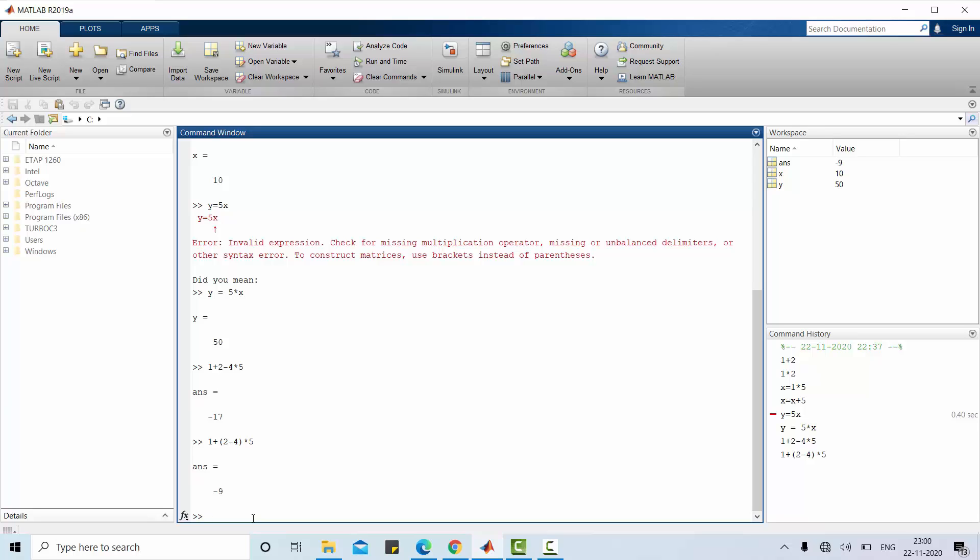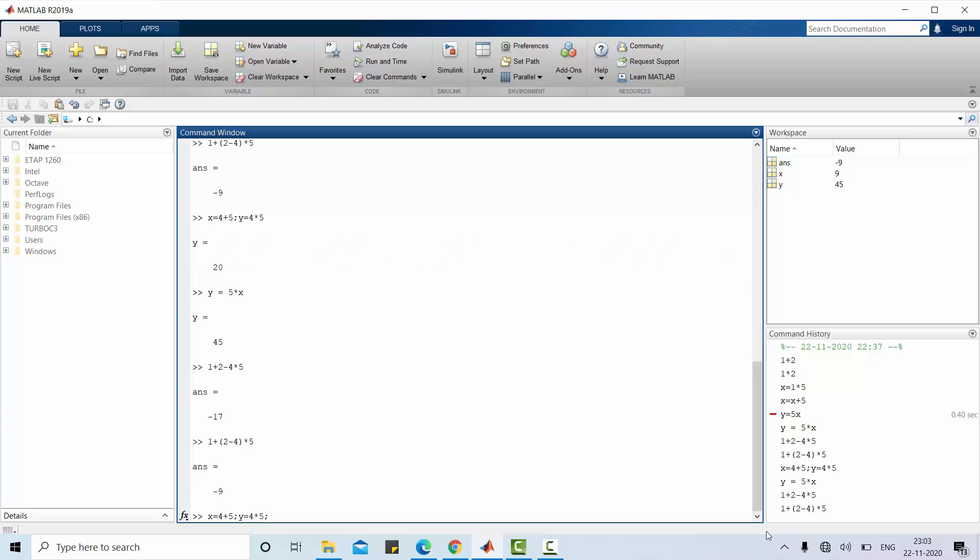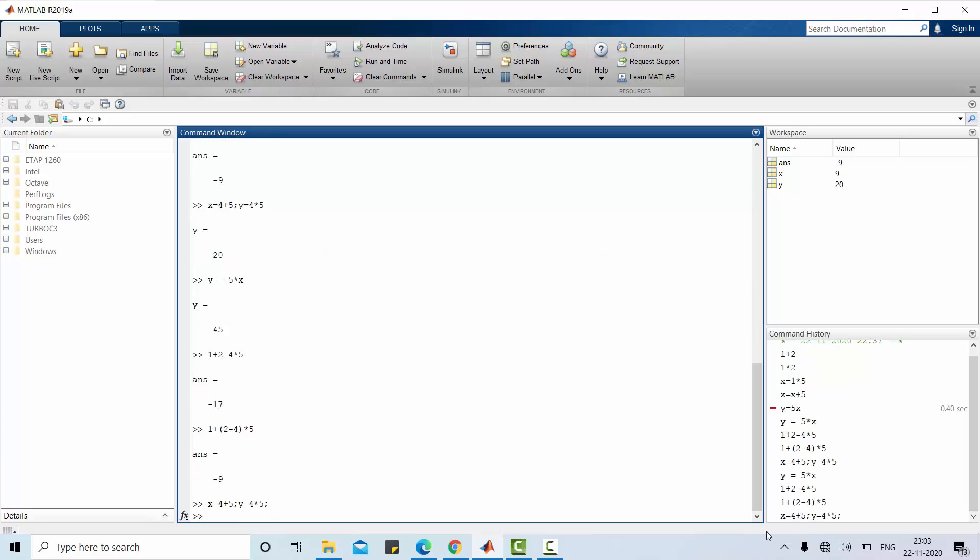How to use multiple statements in a line. If you are going for multiple statements in a line either you must use semicolon or comma. For example, x equal to 4 plus 5 semicolon y is equal to 4 multiplied with 5. Now, x value is 9 that is 4 plus 5 and y value is 20, 4 multiplied with 5. Those values are stored here.